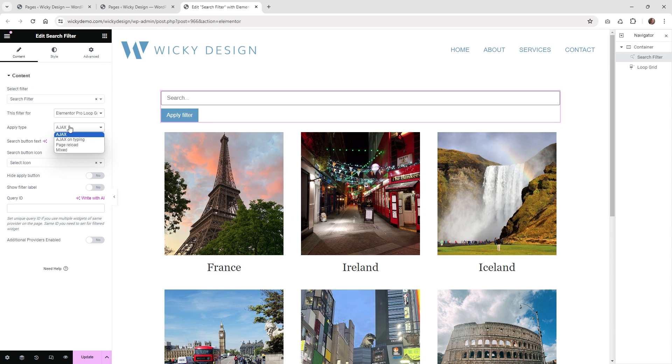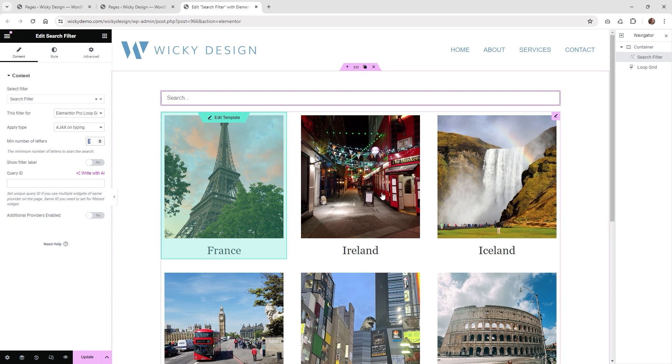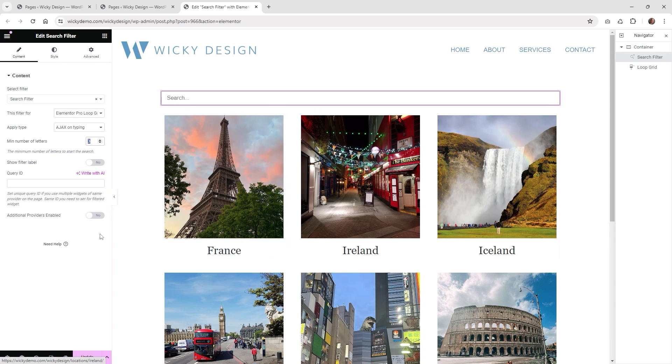And then down here I like to do Ajax on typing. So what that means is when the user types in at least three letters, it's going to automatically start to filter out your results right here.